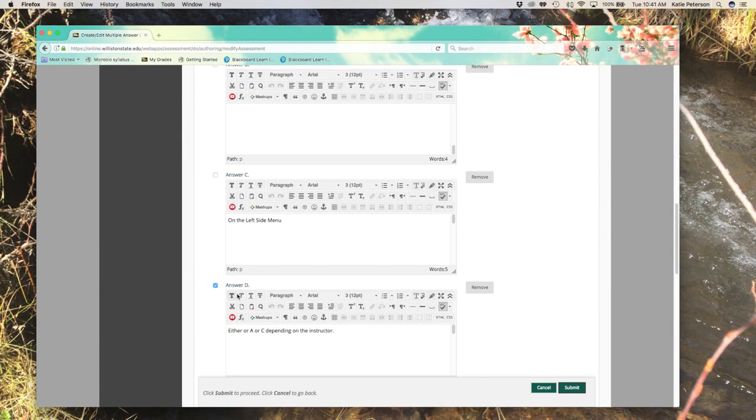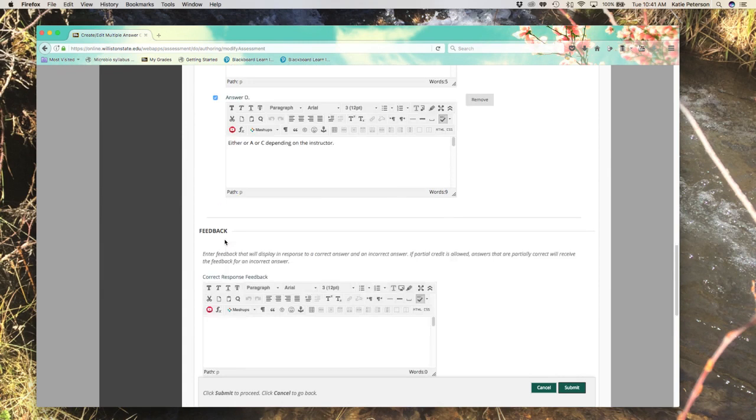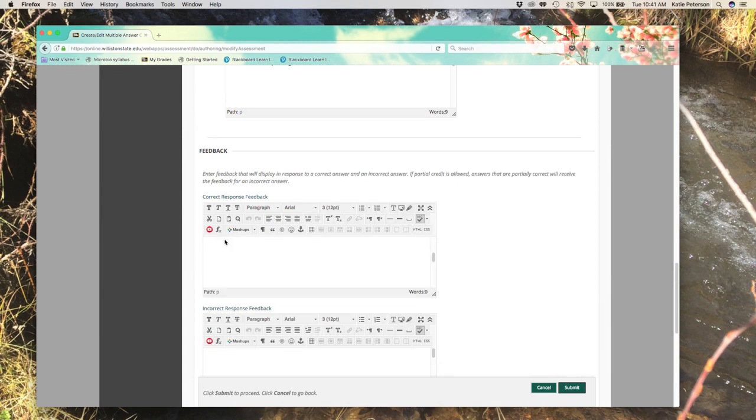For instance, if I wanted my answer to actually be C instead of D, I would just simply click the C instead of D. Once you've made any changes, click submit.